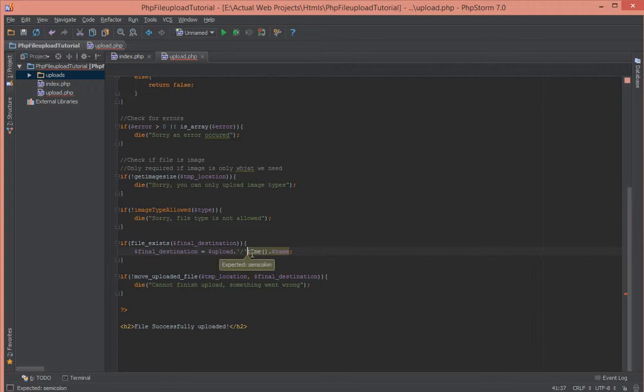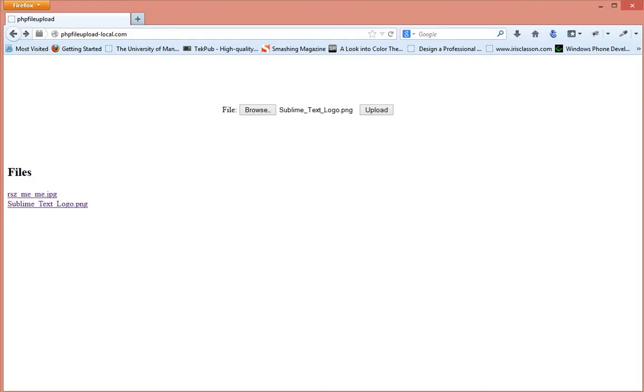So there's a function in PHP called time. We're going to just prepend that right before the name of the file. So let's try that in our browser and see if that works for us.